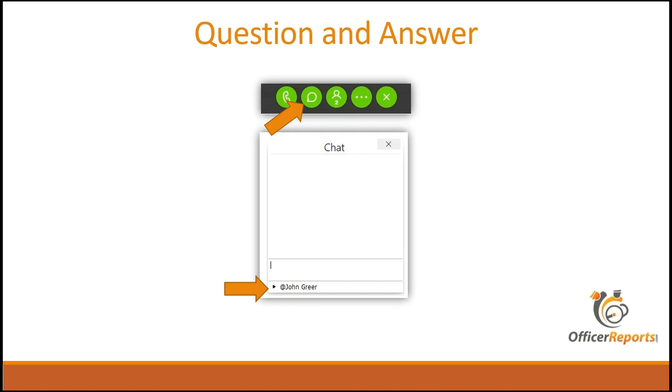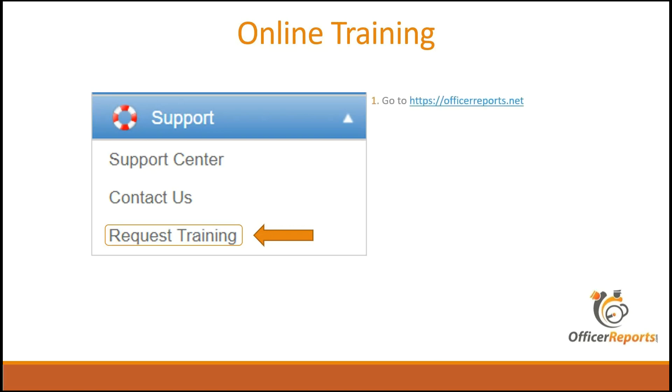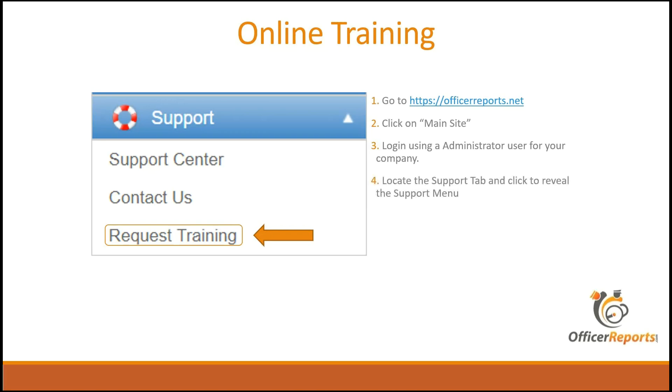If you were to need online training, it's really super simple to get. In one of our latest updates, we included a support menu directly within the administrator view after you log into the main site. It used to be in the upper right-hand corner, really not all that visible. We wanted to make it more visible for everybody. And that's what we've done here. So again, you'll go to officerreports.net. You'll click on Main Site. Log in using an administrator user for your company. Locate the support tab and click to reveal the support menu. So the support menu is exactly what you see here: the Support Center, Contact Us, and Request Training.